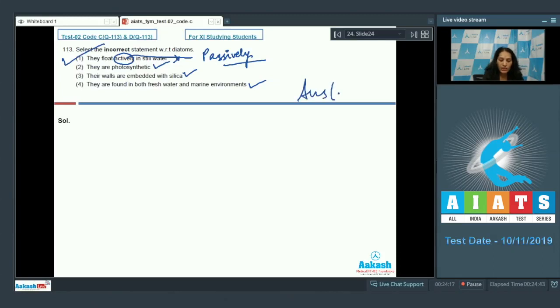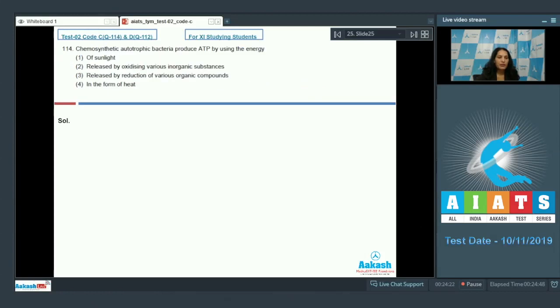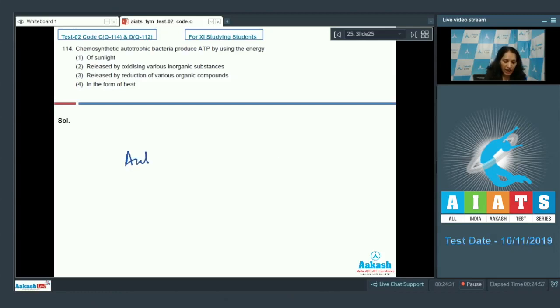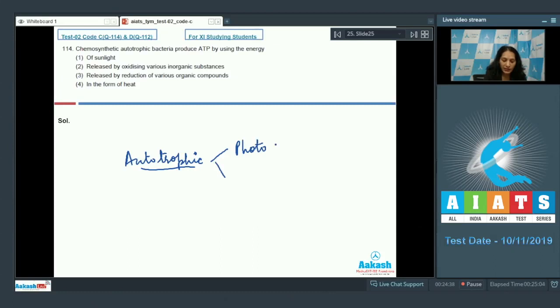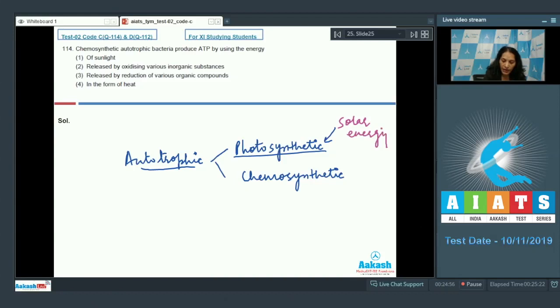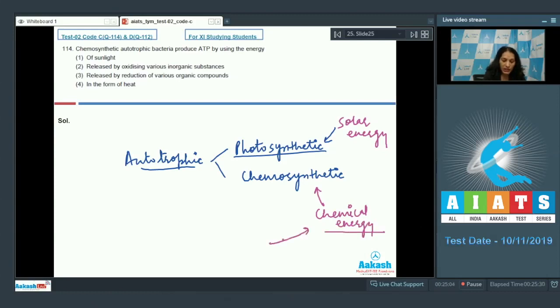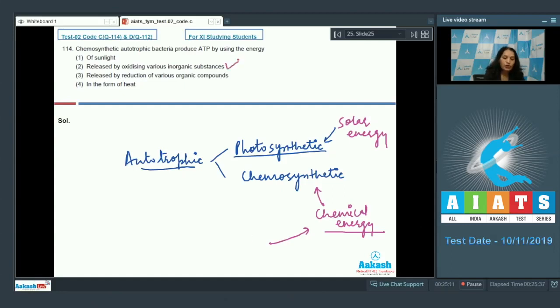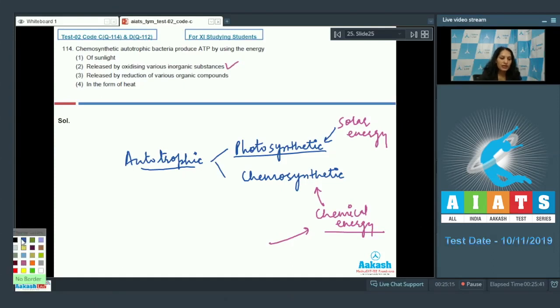Question number 114: chemosynthetic autotrophic bacteria produce ATP by using the energy - bacteria which are autotrophic can synthesize their own food. They can be photosynthetic or photo-autotrophic, or chemosynthetic or chemo-autotrophic. If they are photosynthetic they use solar energy, and if they are chemosynthetic they use chemical energy, and this chemical energy comes from oxidation of inorganic substances.